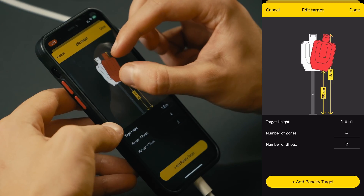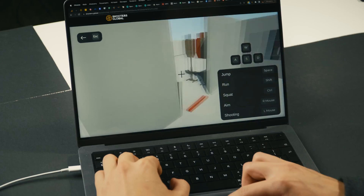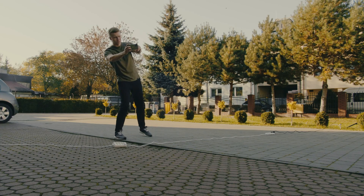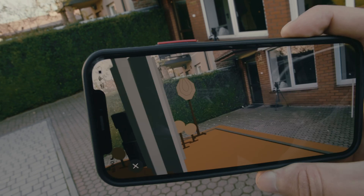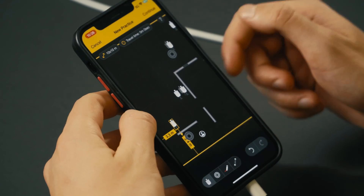Mark the target, let's rotate it, and we can test it. Hello everyone, this is Ben with Shooters Global, and today we are going to look at a very powerful tool called Virtual Stage Builder.